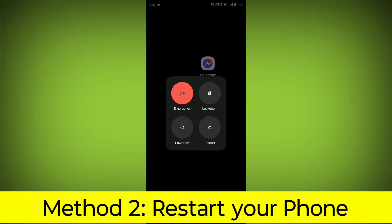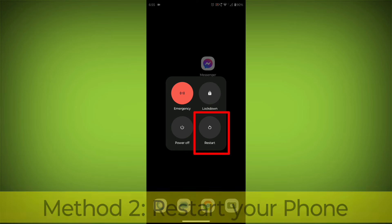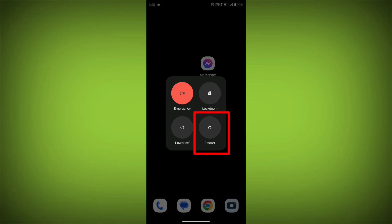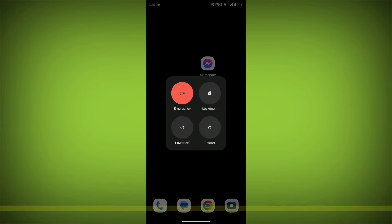Method 2: Restart your phone. This can often fix minor software glitches that may be causing the problem.